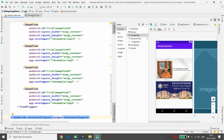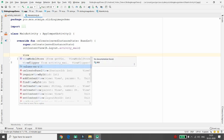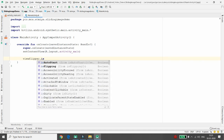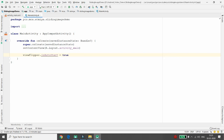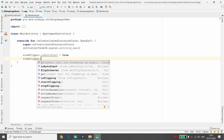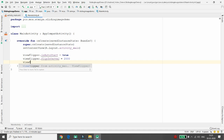Now it's time to execute the ViewFlipper in code. Set viewFlipper.isAutoStart = true — this will auto-start rotating all the images. Then set the flip interval: viewFlipper.flipInterval determines how long each image is displayed. I want each image to rotate every two seconds.